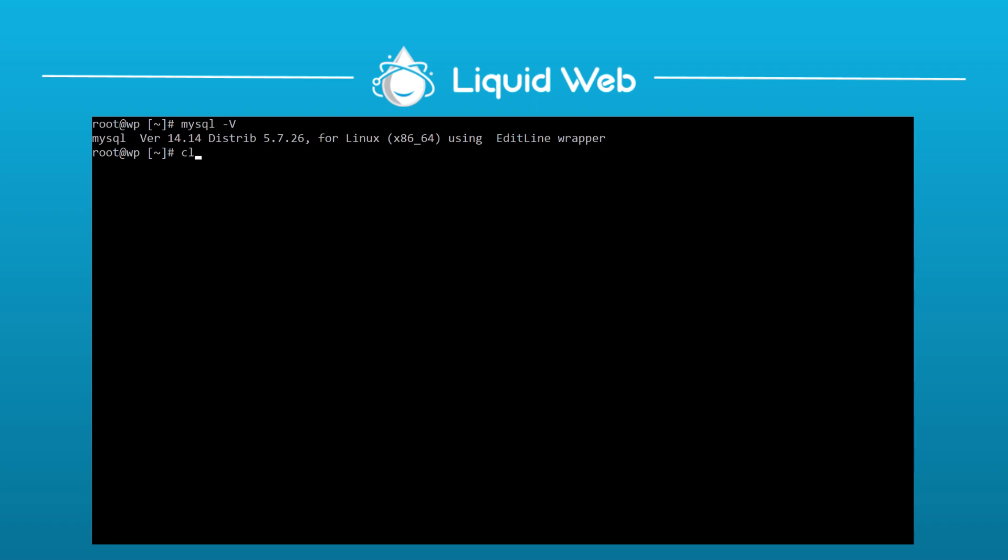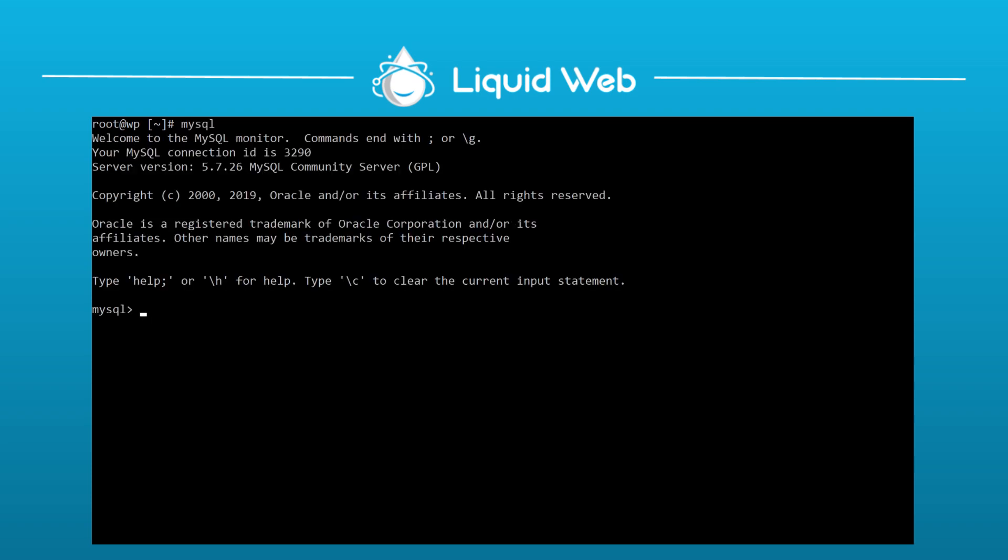Another way to view the version is just to type mysql with nothing else after it, press enter, and when it connects to the mysql server itself, it reports the version here, as well as some other information about the connection. This brings you into the mysql command client, and from here we can run an actual command to get mysql to report the version to us.